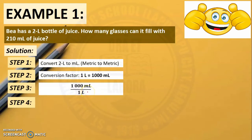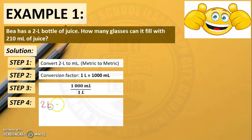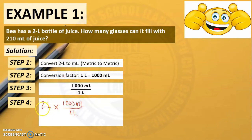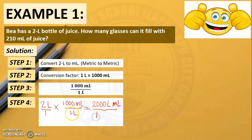Step 4: We need to multiply the given measurement to the conversion factor. That will be 2 liters times 1,000 milliliters over 1 liter. Since this is a whole number and a fraction, we need to make 2 liters into fraction form, so we will put 1 in the denominator. Multiply the numerators: 2 times 1,000 is equal to 2,000. Copy the units: liter, milliliter. Over 1 times 1, and copy liter.